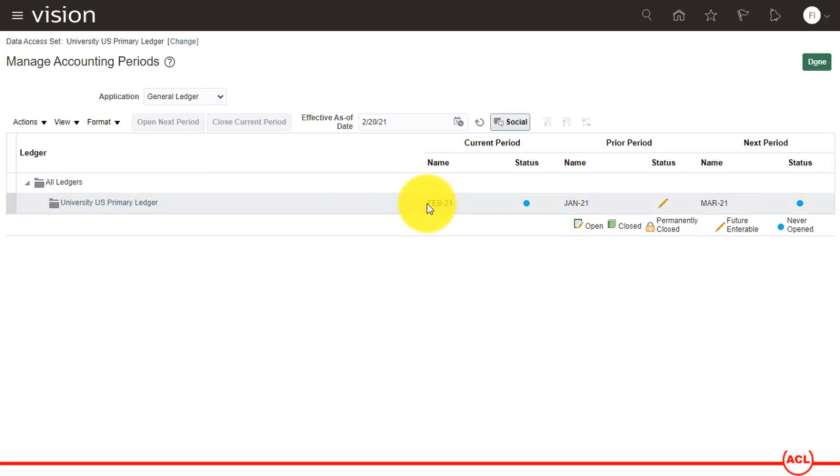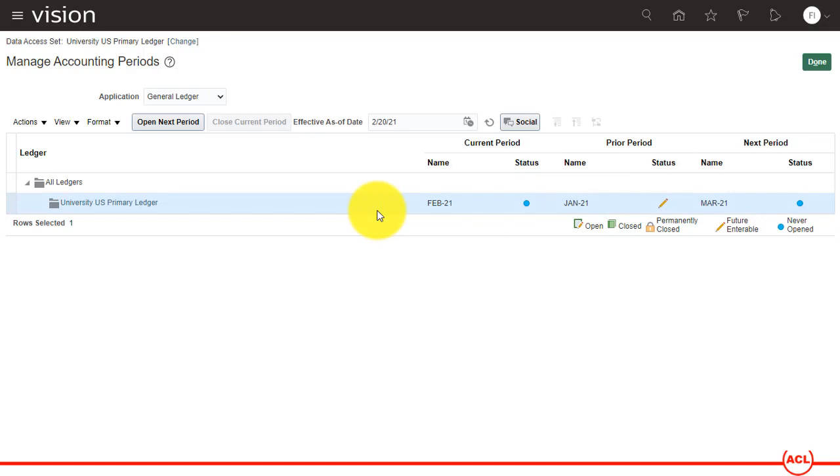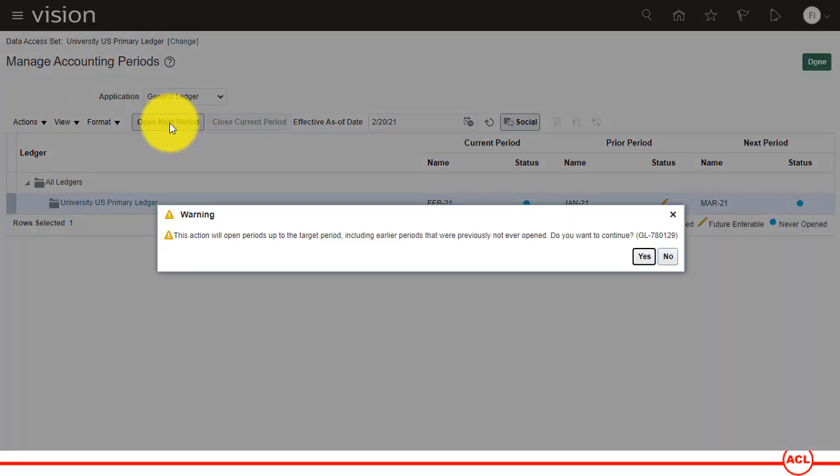As you could see, the present period Feb 21, the status is never open. So you click on this one and as soon as you click you see that this button got enabled. So you click on Open Next Period.